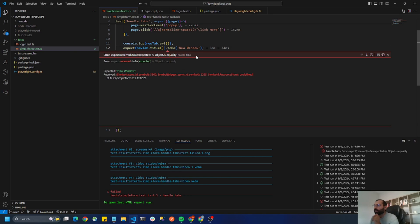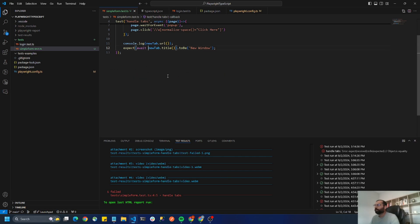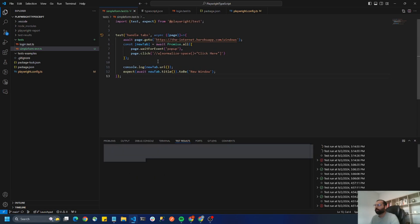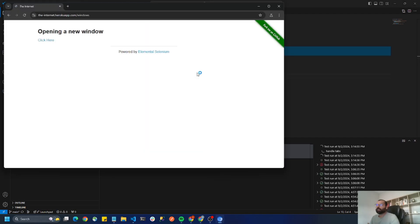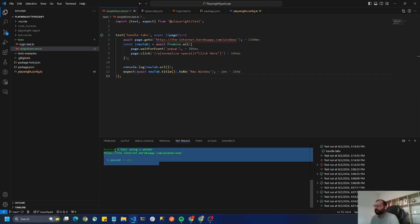Okay, so make sure that you use the await because this is going to return the promise and we have to handle the promise, and boom it passed. So this is how you can handle the pop-up or a new window in Playwright.